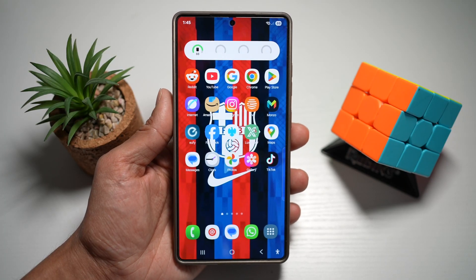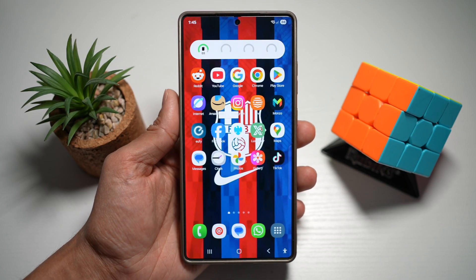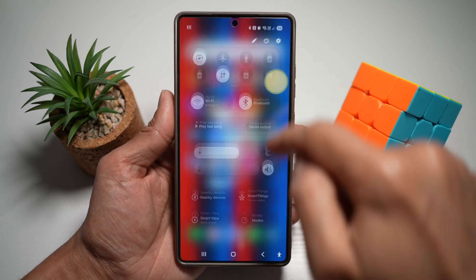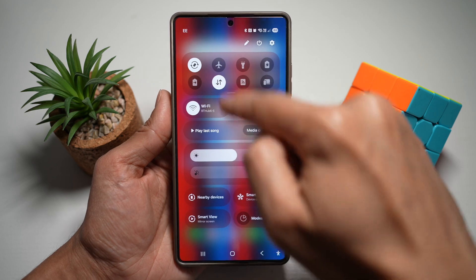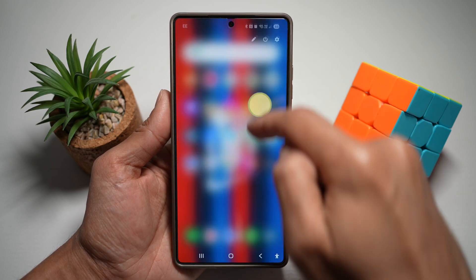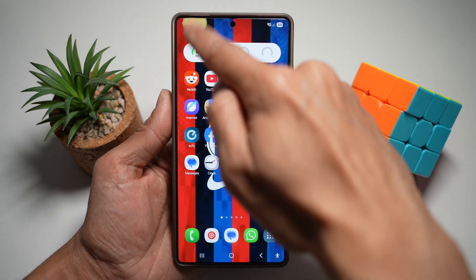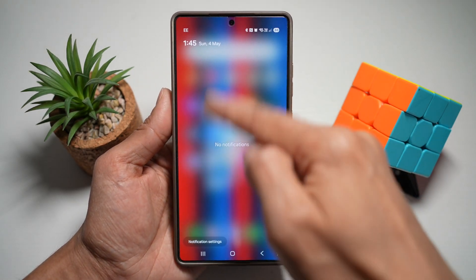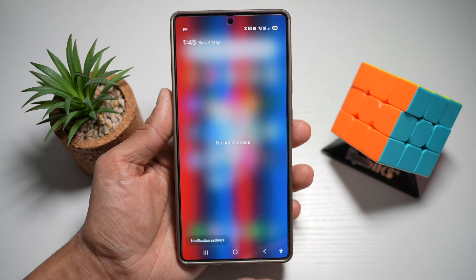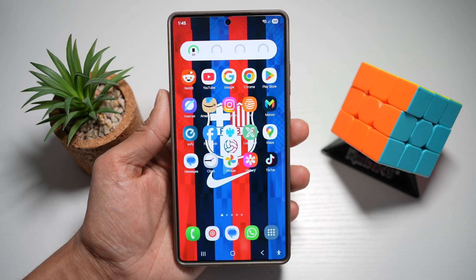Hi everyone, the Simple Dad here. In this video, I'll show you how to move your quick panel from the right side to the left side. So if you're seeing that your quick panel is on the right-hand side, however you want to move it to your left side where your notification panel is, then let me show you how to do this.